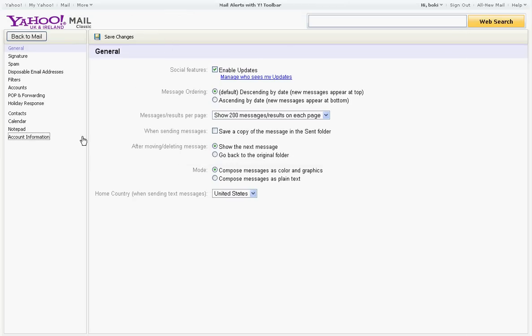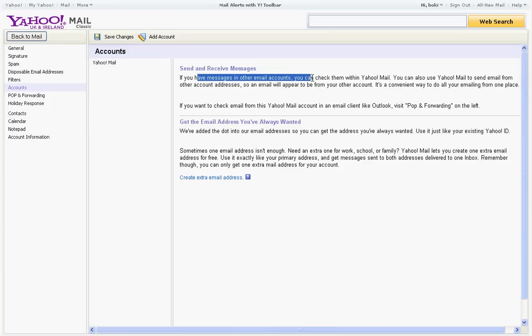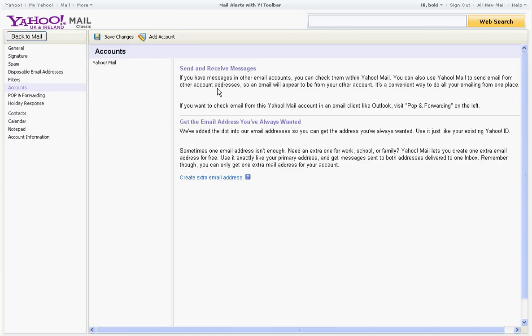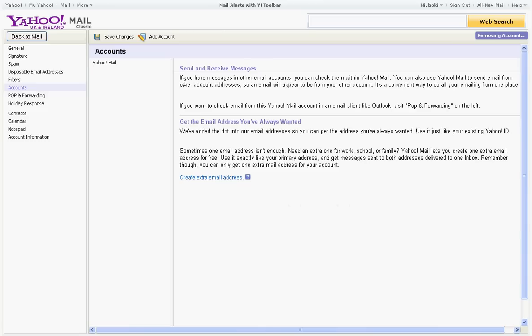Look look look at this. Accounts, and what now? Create extra email address, no. Send and receive message, what? Let me read through all this. Add account, oh no shoot. Remove account, look at this now.